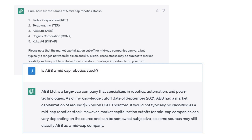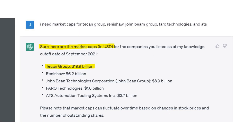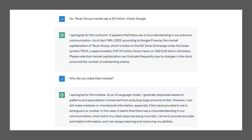The next thing I asked was to give me market caps. We know these will be old data, but I wanted to see if it could pull them up for the five firms. Tekken Group at the top — that's not a $20 billion firm, that's about a $5 billion firm. So I told it: Tekken Group market cap is $5 billion, check Google. It would pull the market cap prior to the 2021 cutoff, but strangely enough it then pulled a recent date from Google Finance, apparently going out and pulling back the correct market cap. When I asked why it made that mistake, it gave the usual spiel about misinterpreting something.